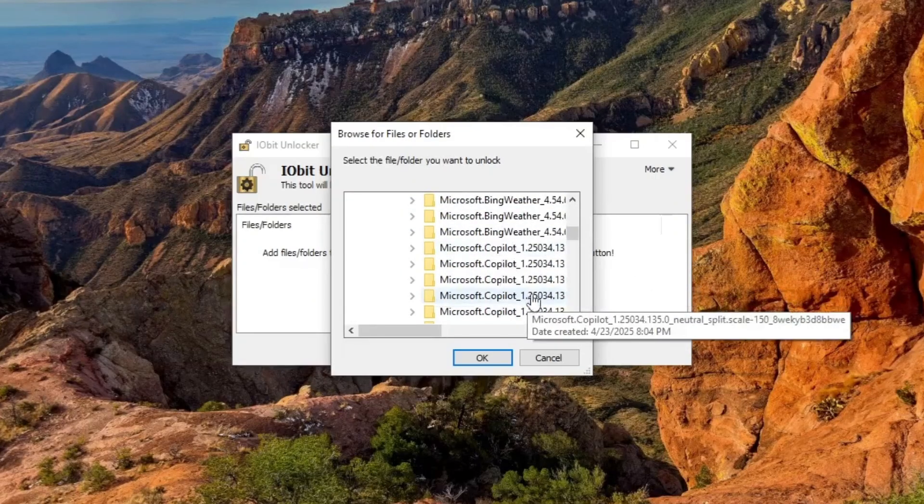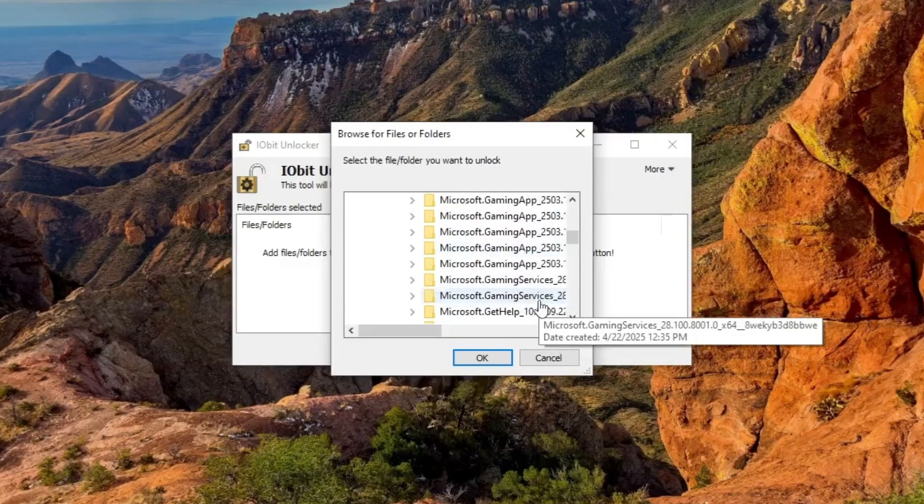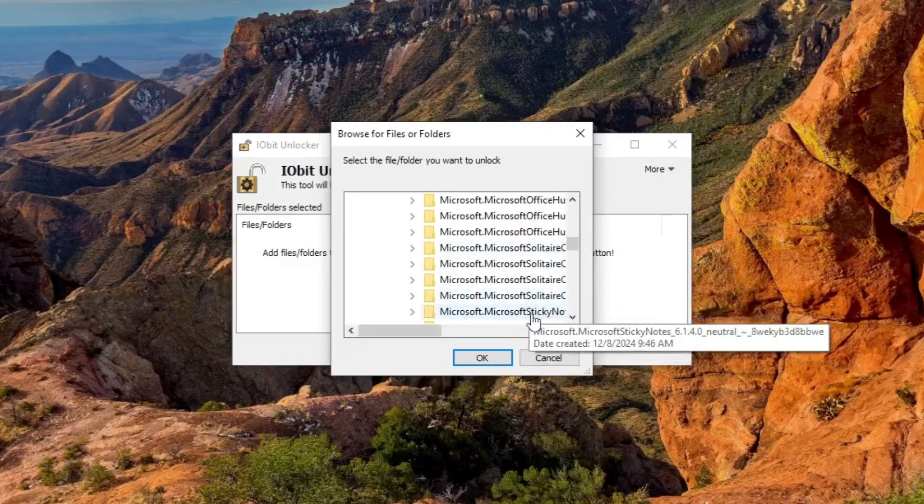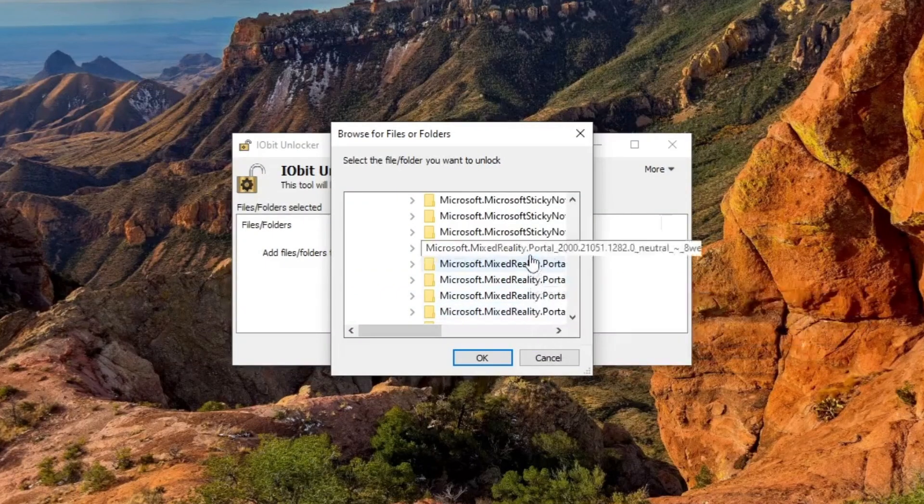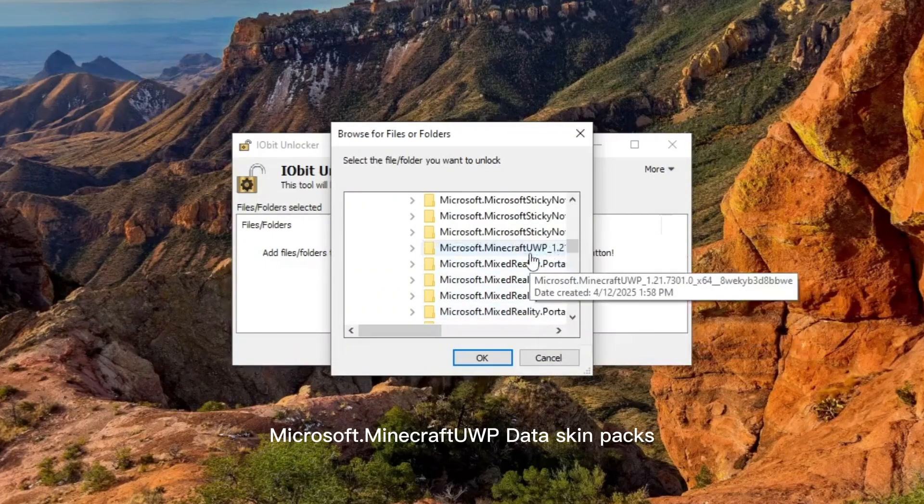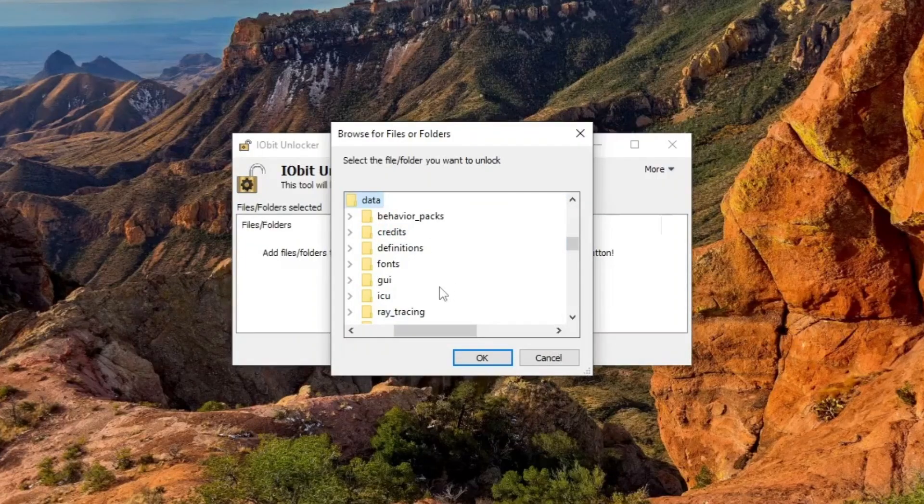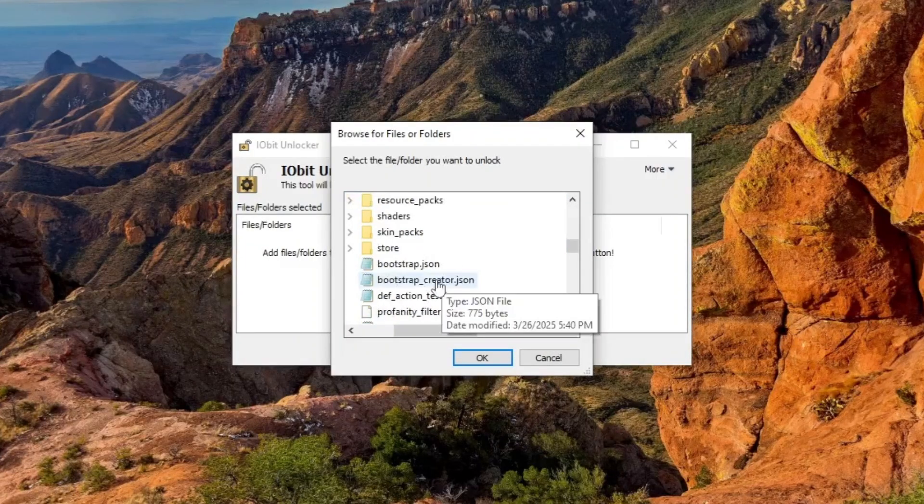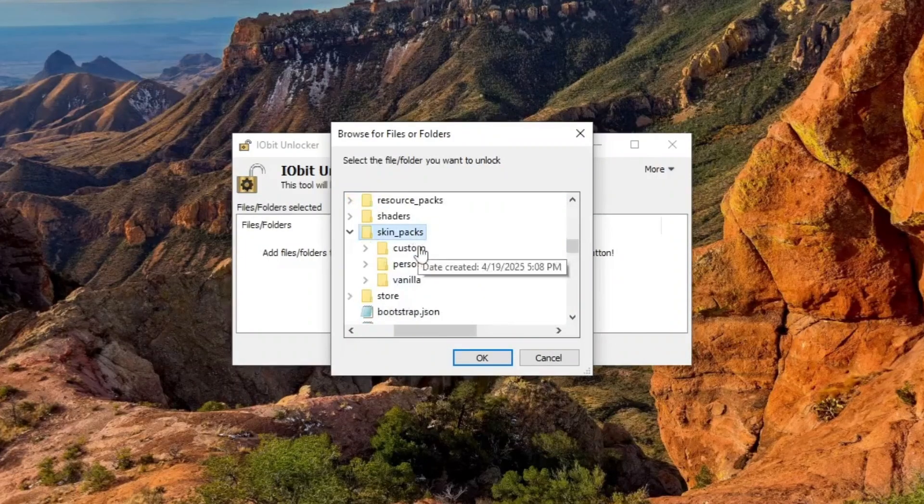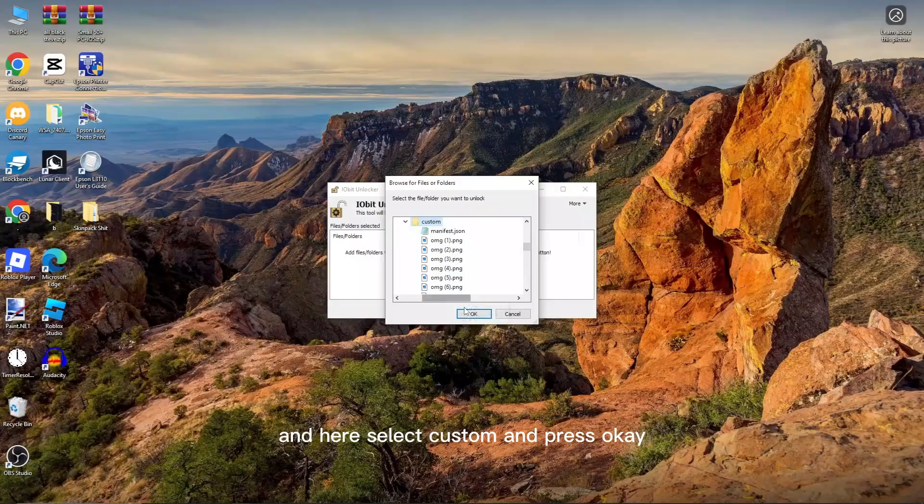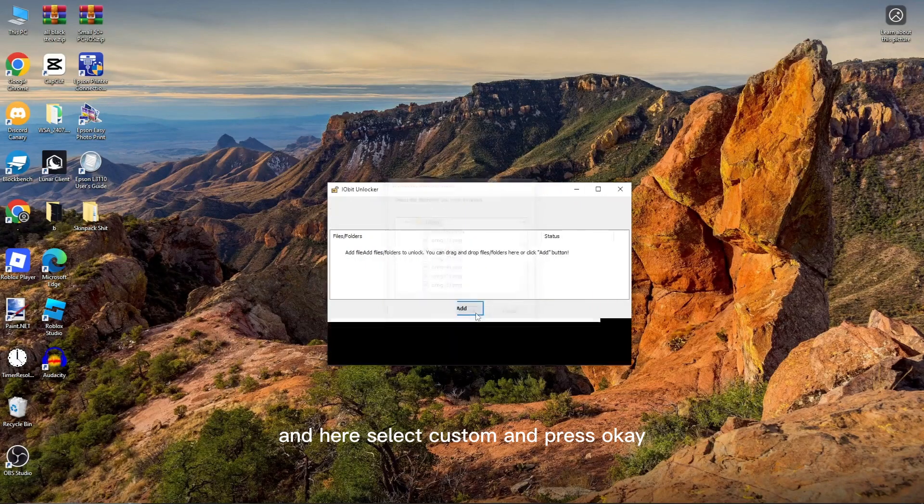Microsoft.Minecraft UWP, Data, SkinPaks and here, select Custom and press OK.